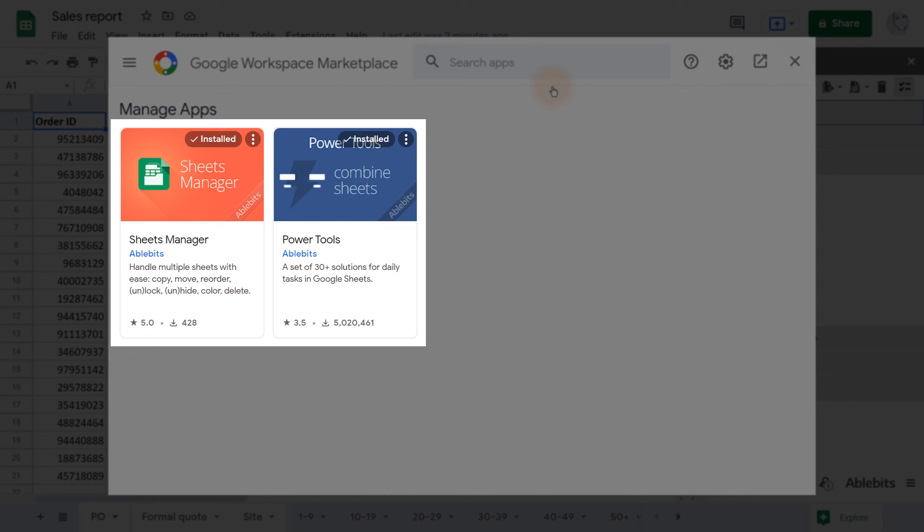And I'll see you in the next video, where I will show you how to completely move Google tabs to other files.